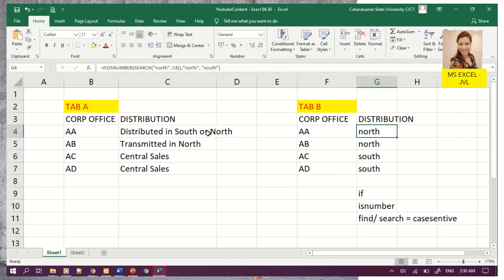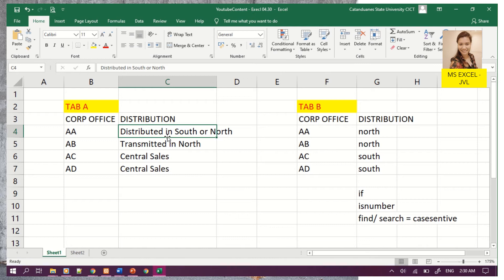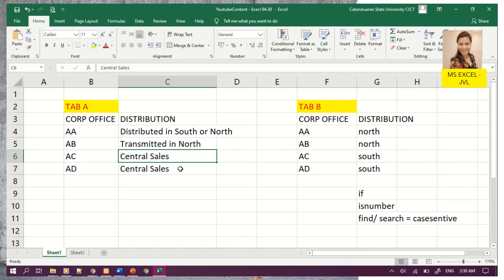As you can see, the validation is correct. C4 contains the value 'north', or contains part of the value north. C5 has 'transmitted in north', which also contains the word north. The central cells are matched, and C7 does not have any string of 'north', so it displays south.